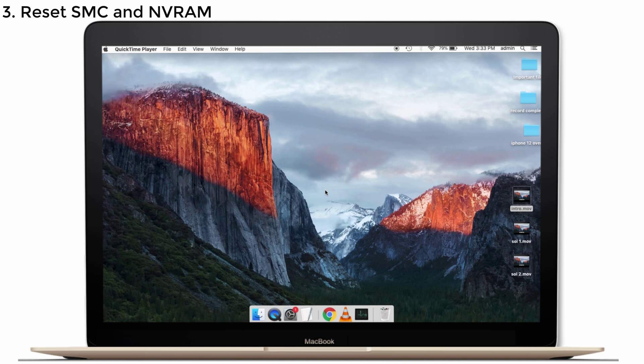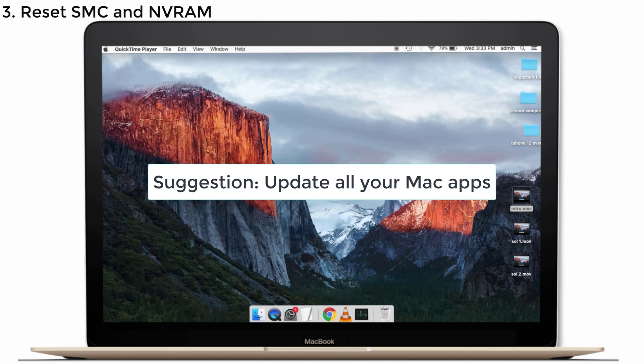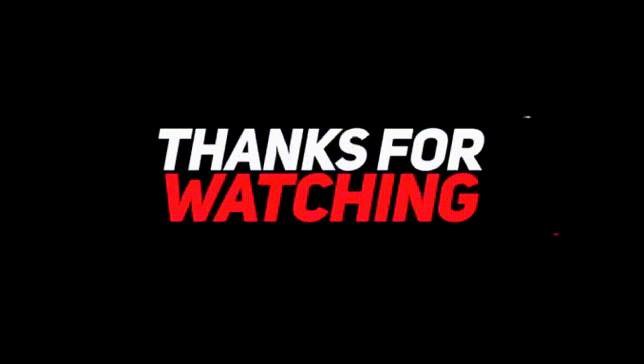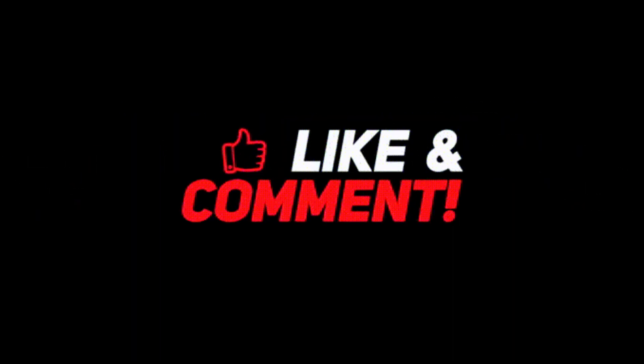So that's all about the solutions and you can try those to slightly overcome the battery drain in your Big Sur. And one more simple suggestion is update all your apps in your Mac and that will solve your problem. That's it about this video and will soon come with the next video. Until then, keep supporting iPhoneTopics.com. Ciao!